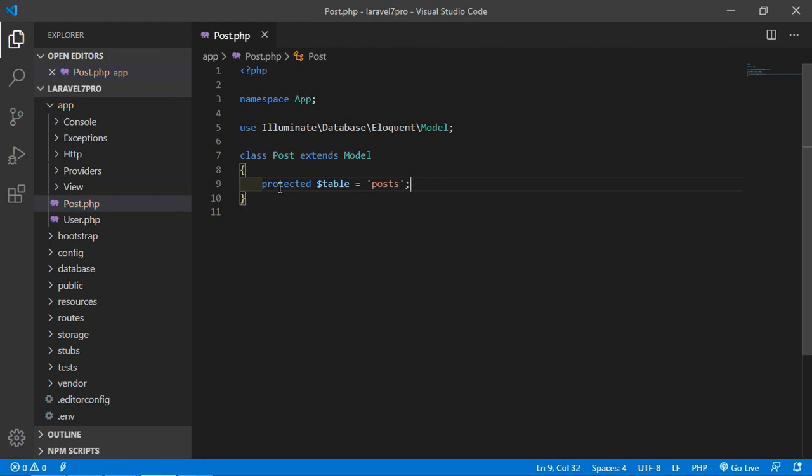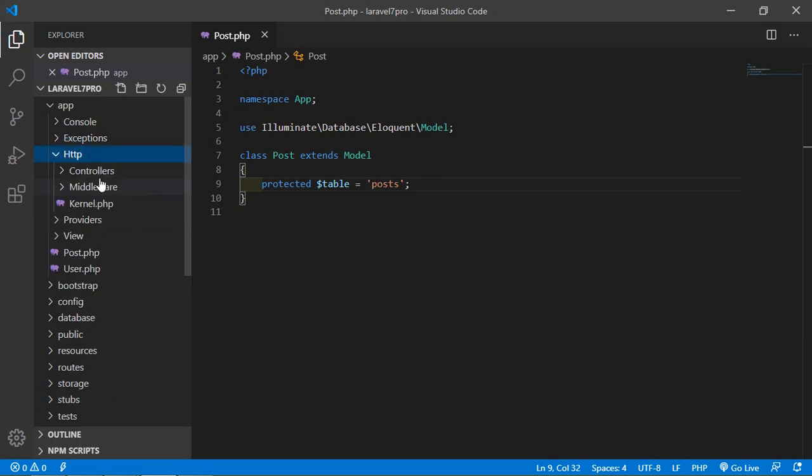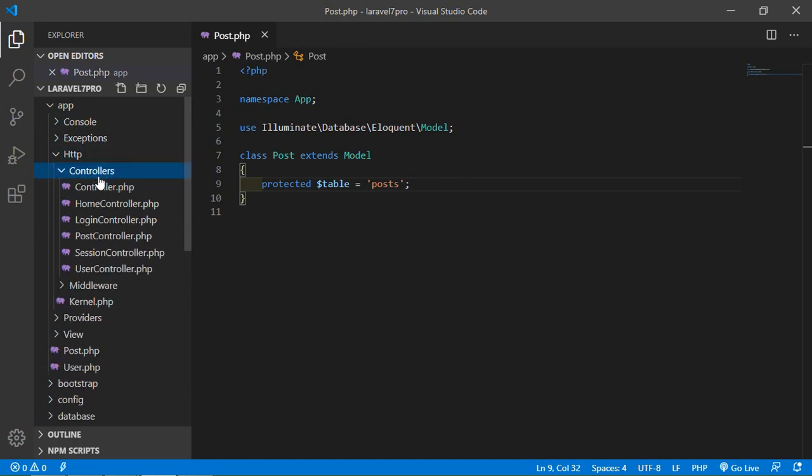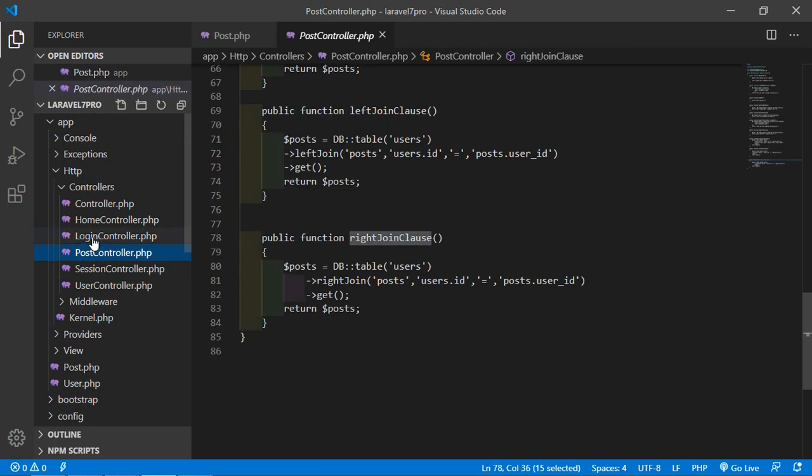Now let's see, how can we use the model inside the controller, so switch to the post-controller, so just go inside the http, controllers and post-controller.